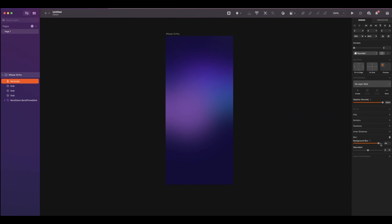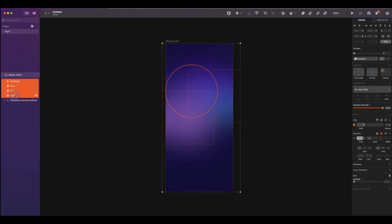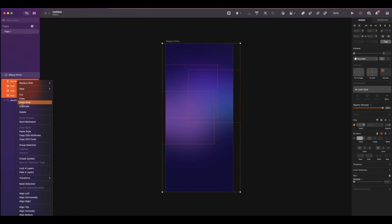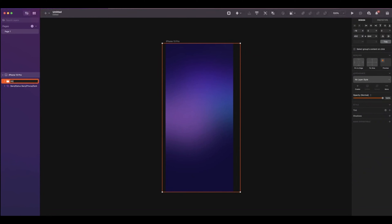For the saturation put at 0% and the blur at 50. Now select the rectangle and the three ovals, and group them. The keyboard shortcut is Command plus G. Or you can right-click and select group selection. Rename it to BG.